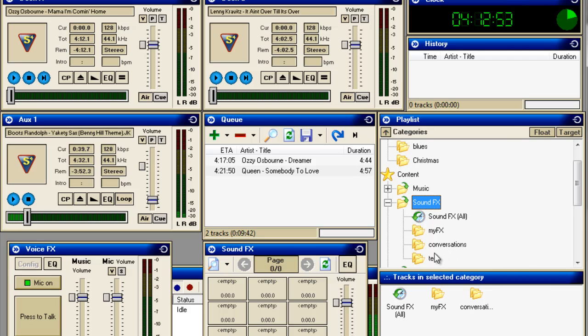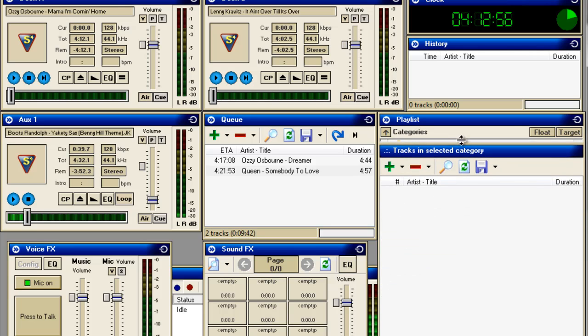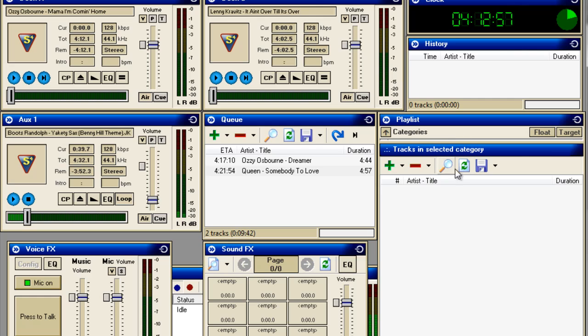There we go. And by double clicking on that, you can open it down here. Blank Screen.